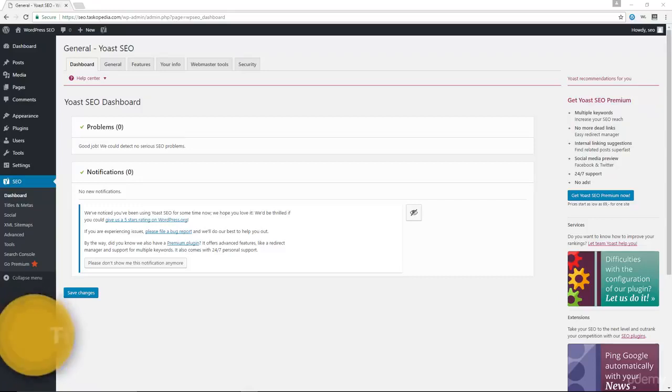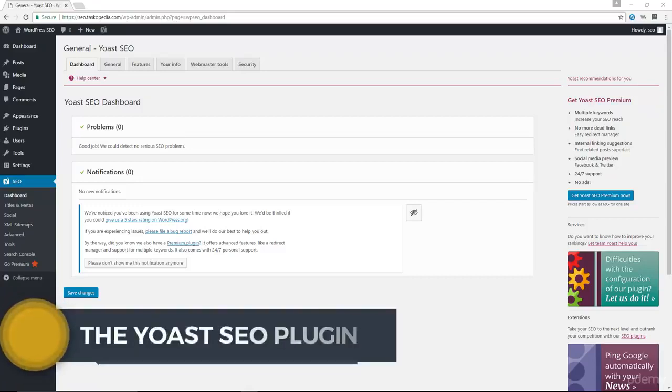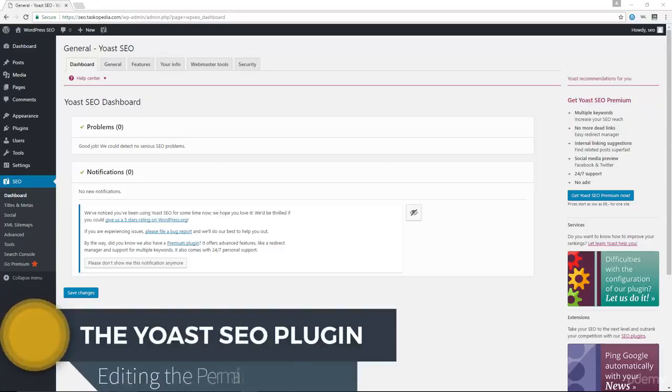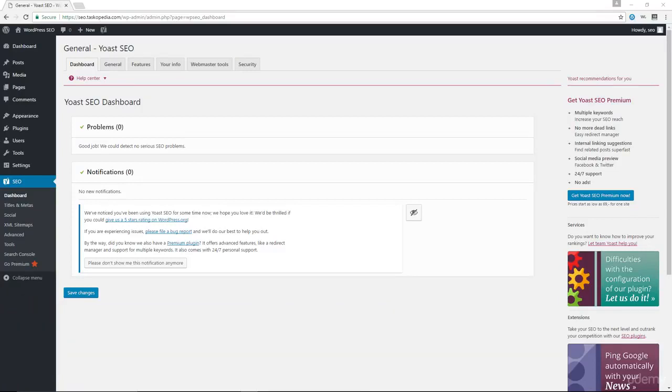Let's talk about Permalinks with the Yoast SEO plugin. For the most part, the plugin actually does a very good job of managing your Permalinks, but there is one thing I would recommend that you change with this plugin.